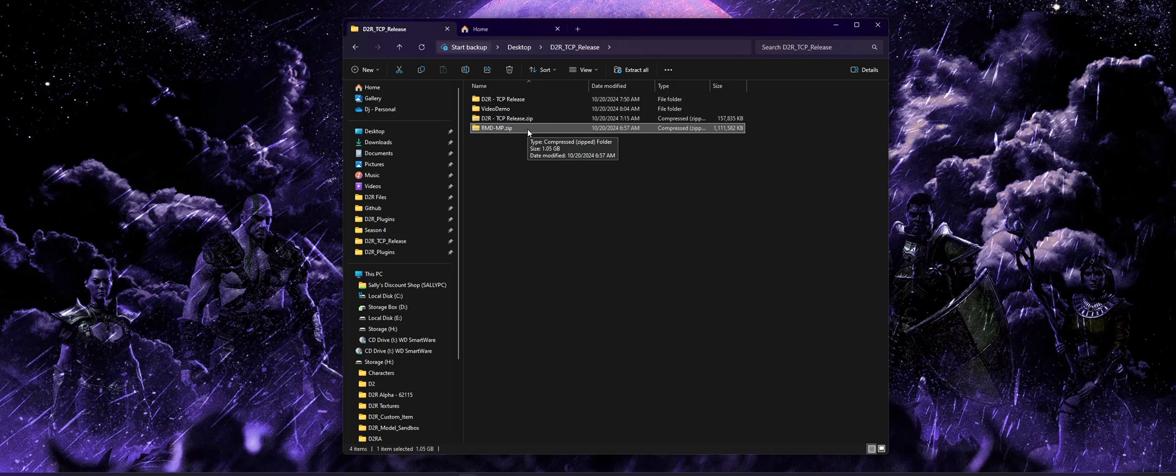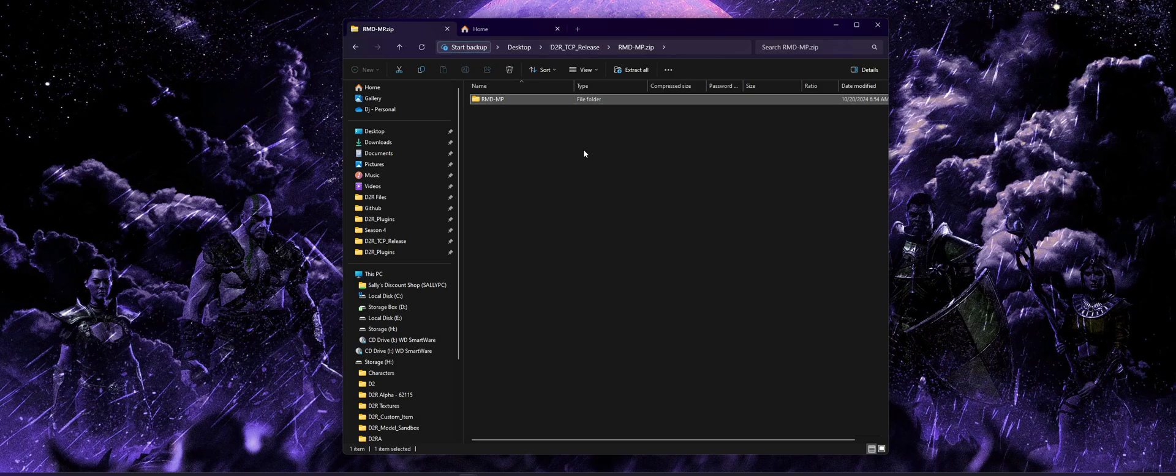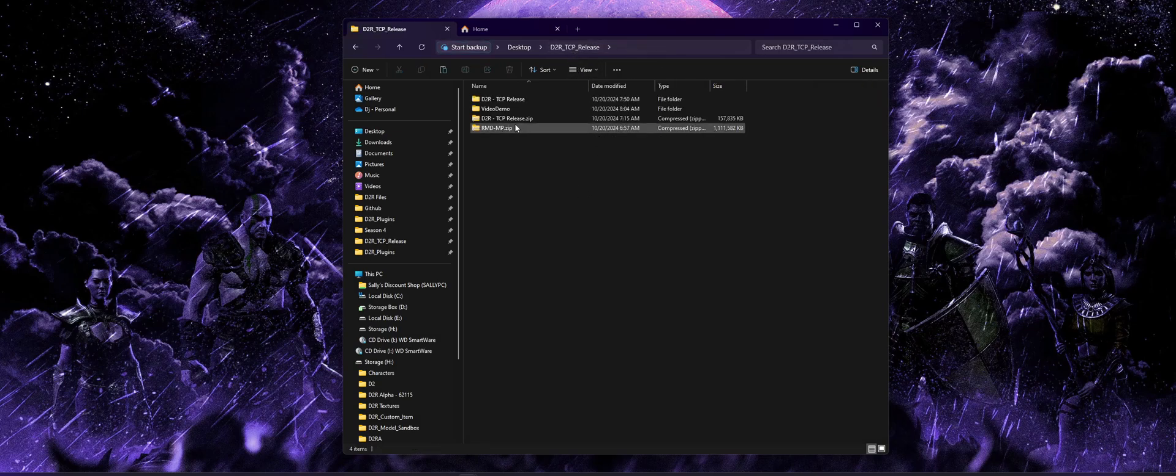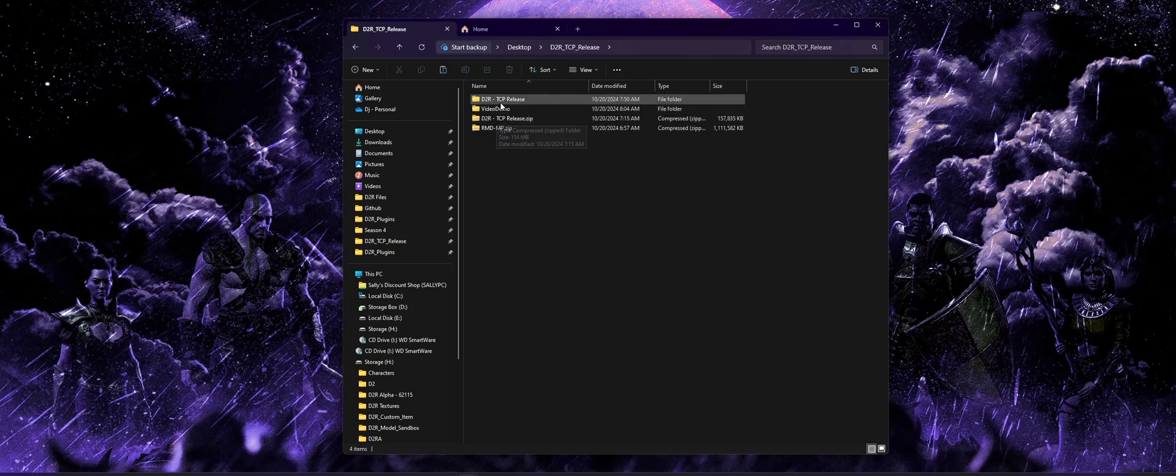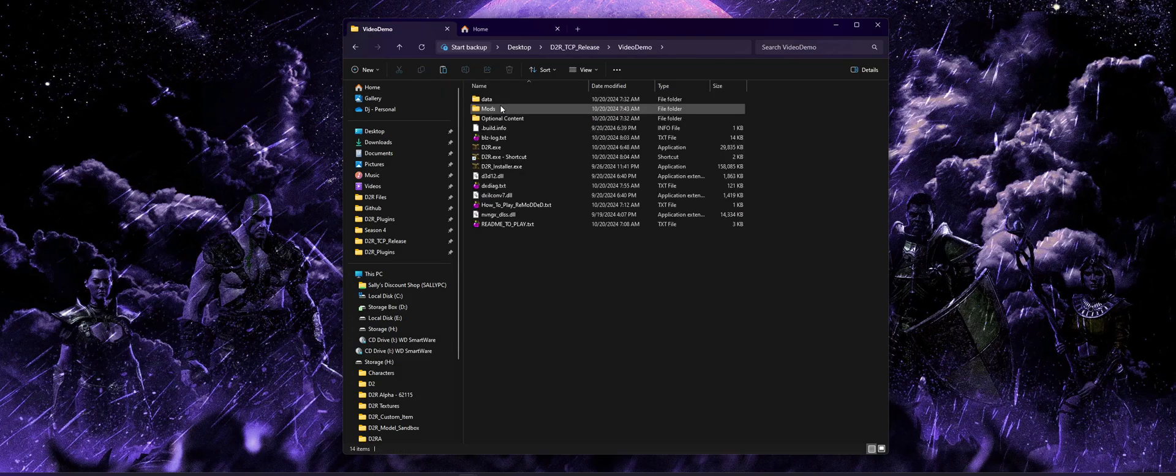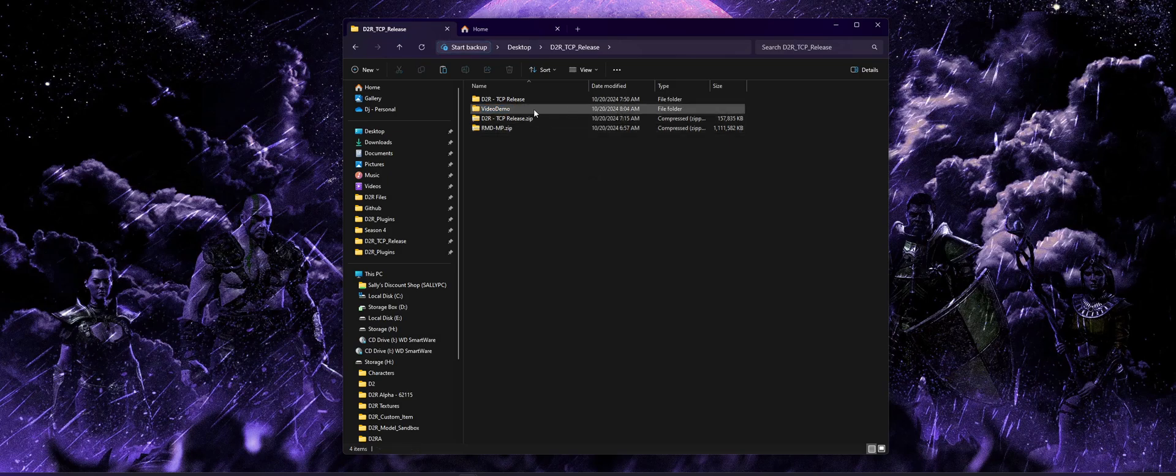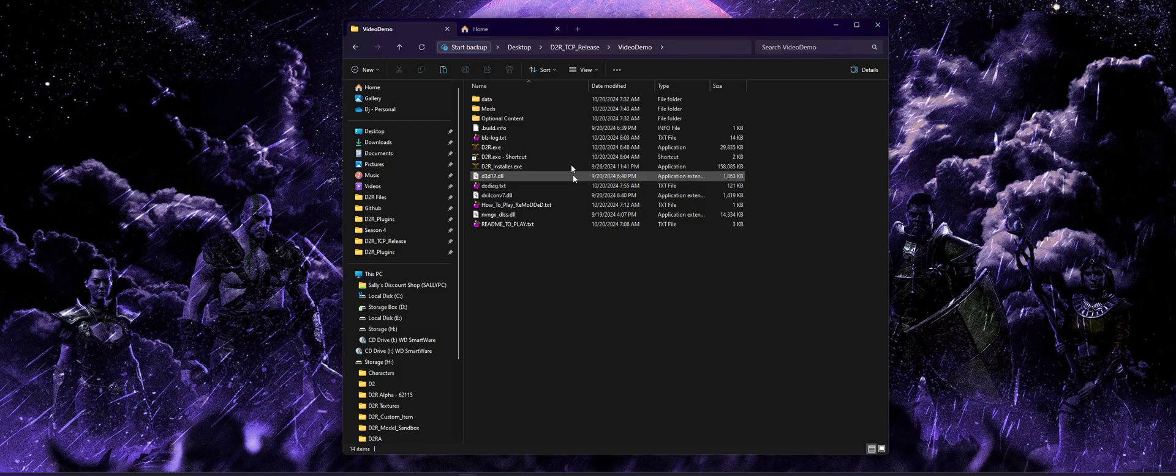Make sure you download that separately from the actual game files. The process to install it is pretty simple. We're going to open up that zip and you'll see a single folder RMD-MP. We're going to copy and paste that or click and drag it, and put that into our mods folder where we installed D2R.